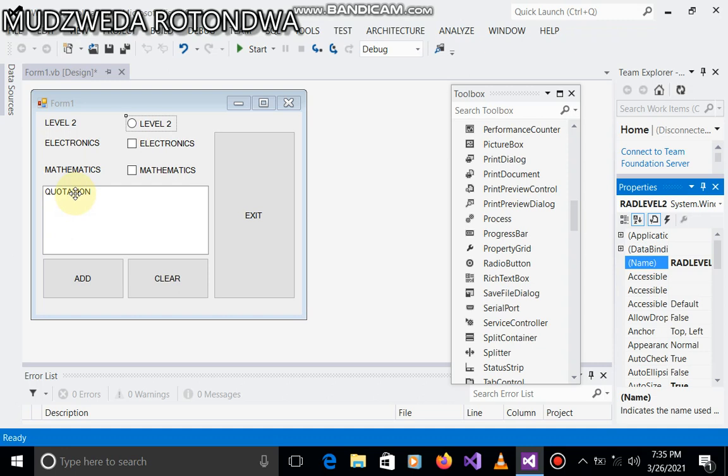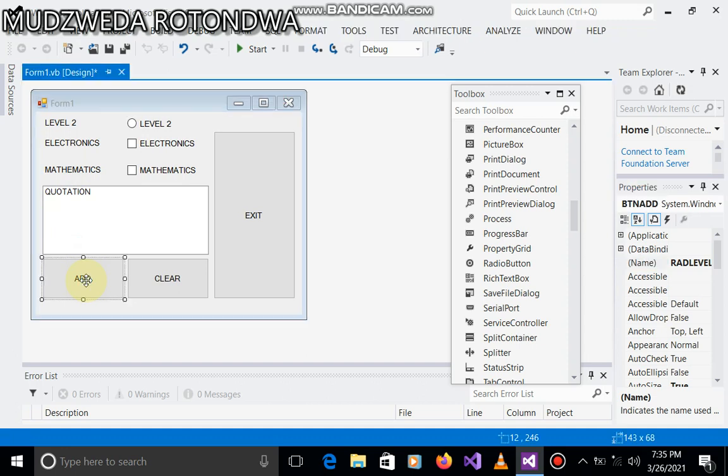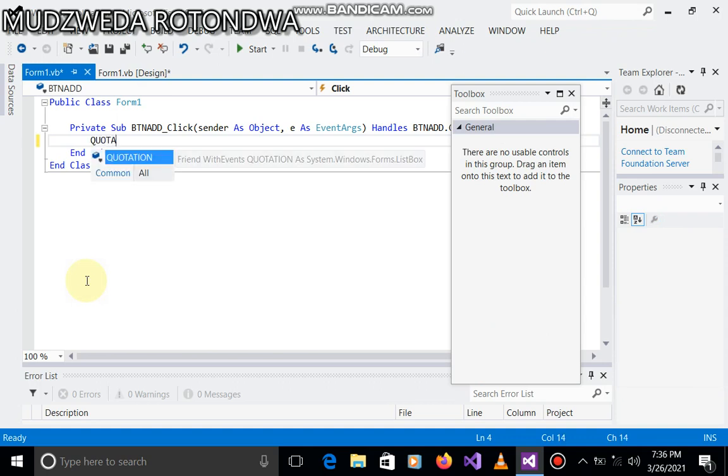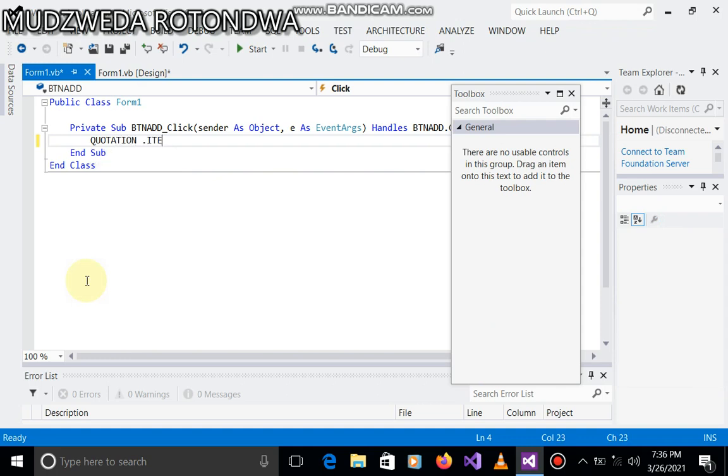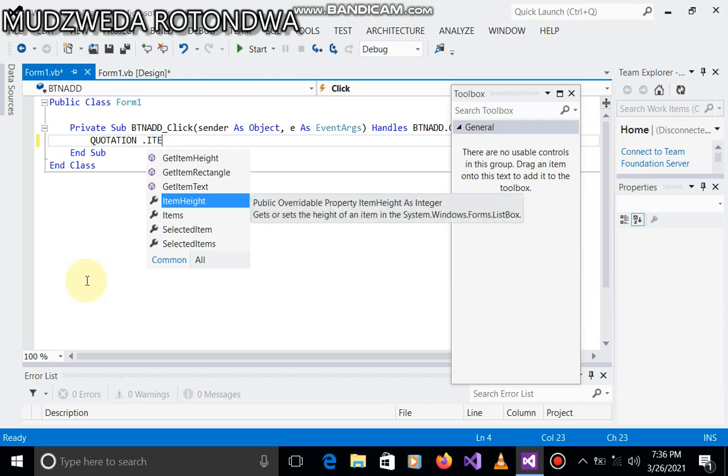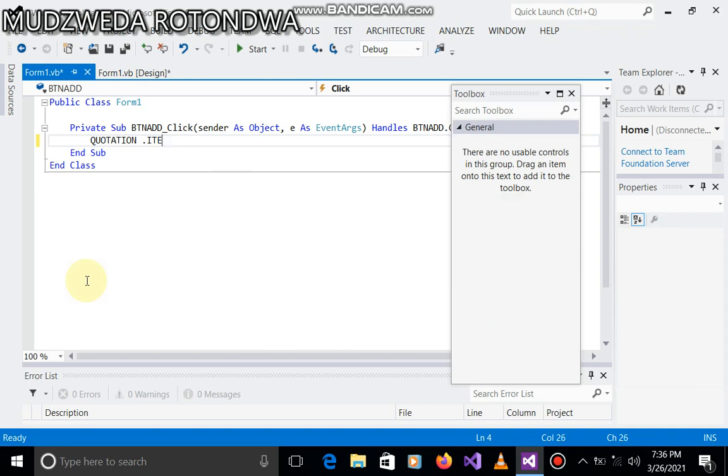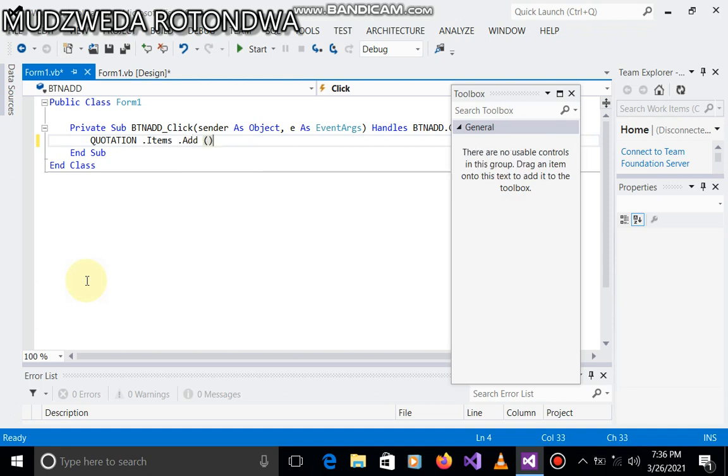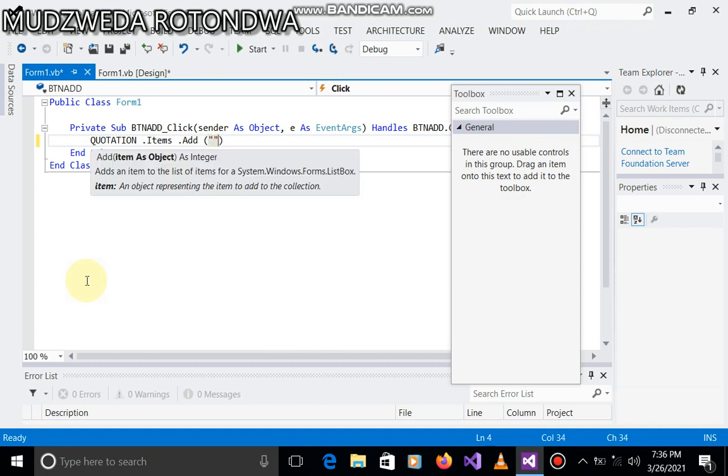And our code is going to be here on it. So let's add our code. Okay, so now we start by quotation.items. Okay, it is quotation.items.add. Okay, inside the brackets we put open inverted comma and close inverted comma. We write quotation for whoever it's going to be.